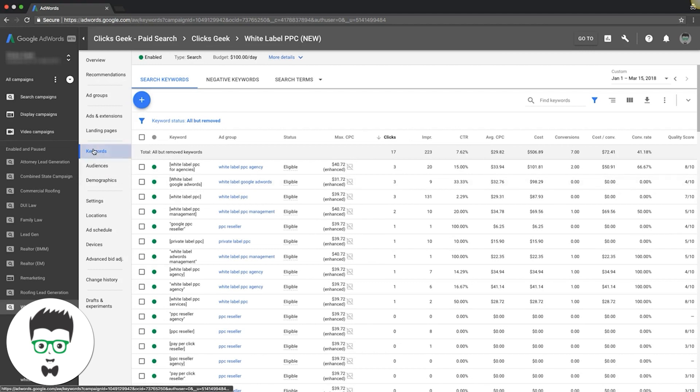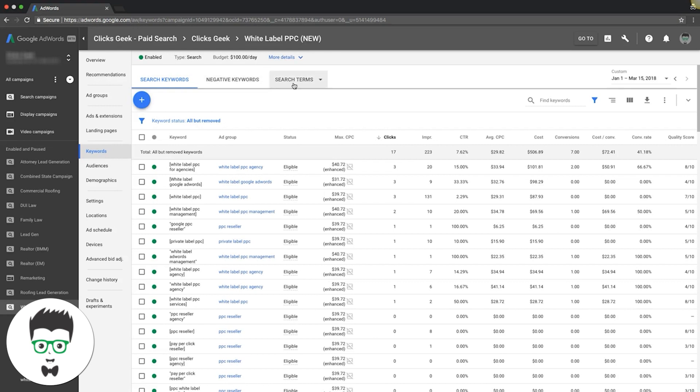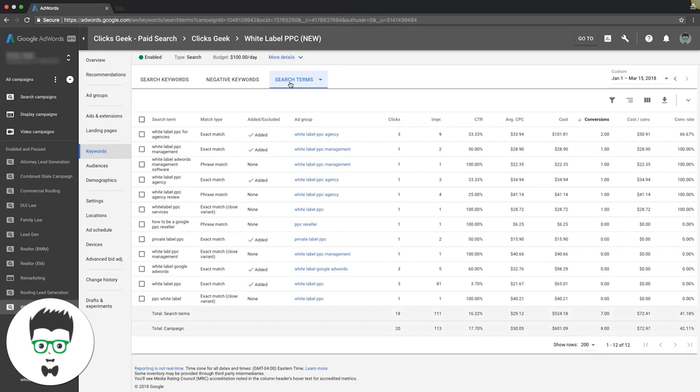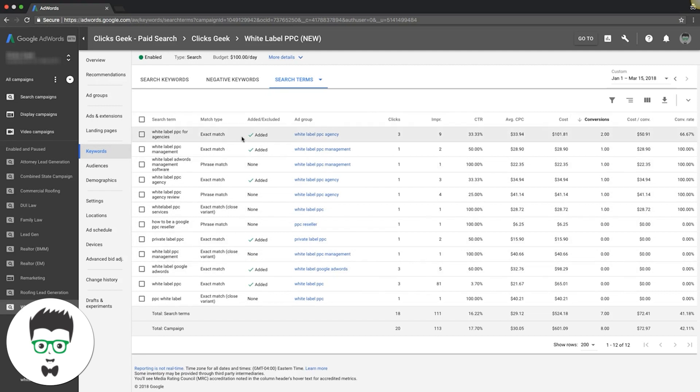When you're under the keyword column, if you come up here you can have your negative keywords and your search terms. Search terms are the actual raw term that was typed into Google by the searcher. That's what they're showing you here. Sometimes you can see we've added some that were converting that we weren't previously targeting.